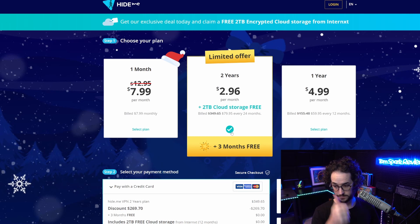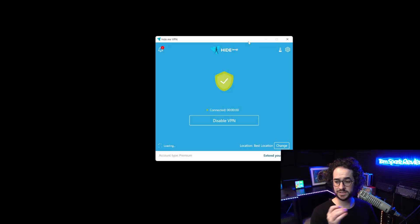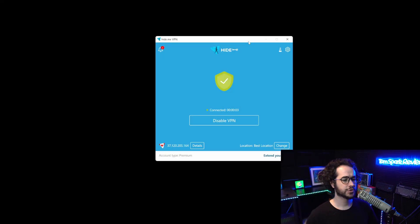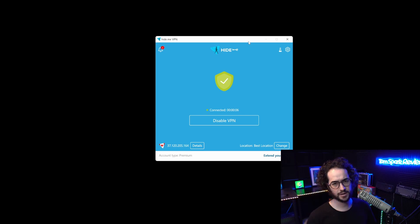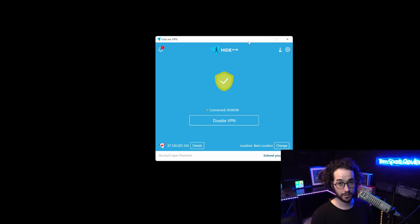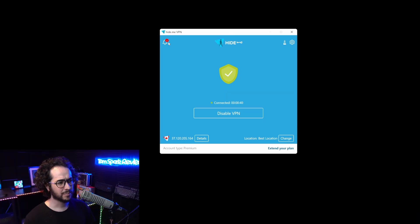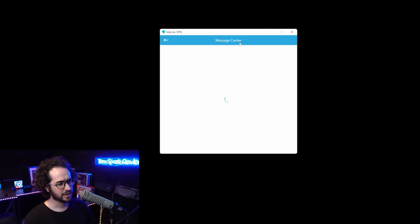Let's go ahead and check out hide.me and show you around the application. I'll show you how to use it and what's good about it in case you haven't decided if you want to buy it yet.